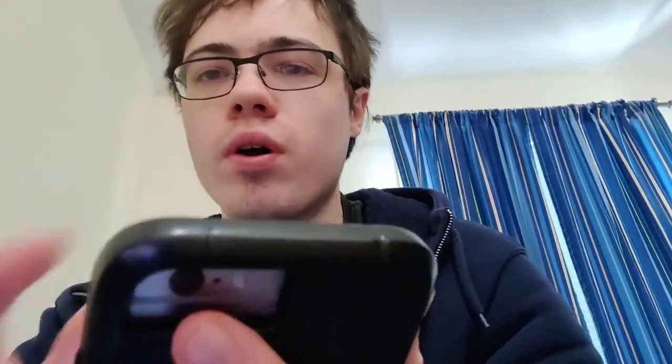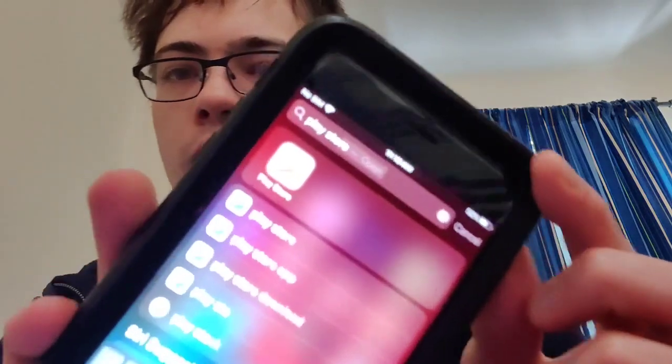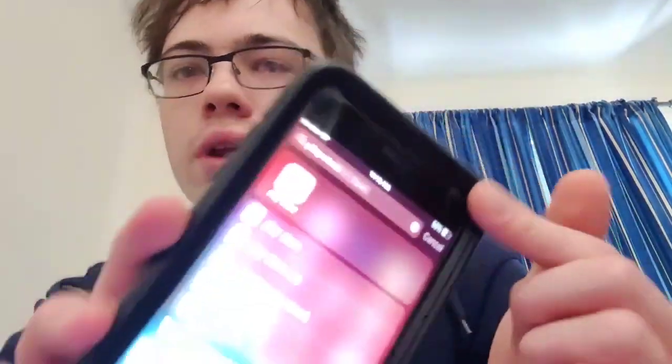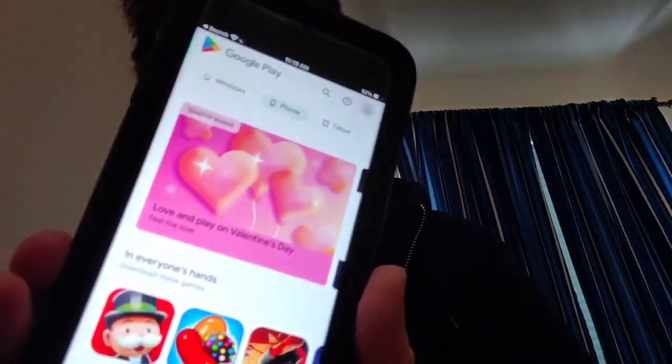Hey guys, are you ready to experience a new world where you can download the Play Store on iOS? In this video, I'm going to be showing you how to download the Google Play Store on your iPhone. You do not need a computer for this method, and we are not going to be involving ourselves with the jailbreak scene. This is the fully working Google Play Store — let's get right into it.